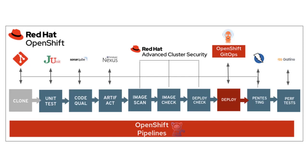After we store that generated image, we have Red Hat Advanced Cluster Security, which is going to be used to scan, check, and then deploy the image. On the far right, we have OpenShift GitOps based on Argo CD to deploy an image in preparation for penetration testing. Finally, we use a tool called Gatling to execute performance tests against the deployed image.